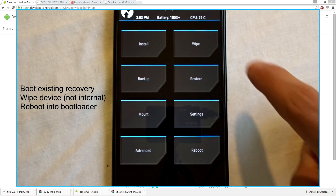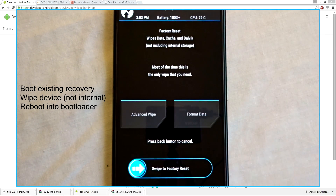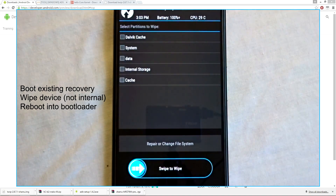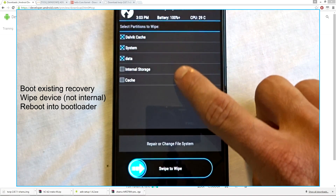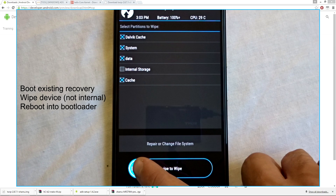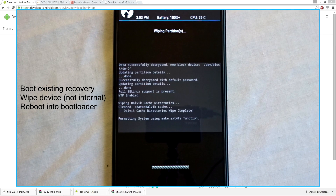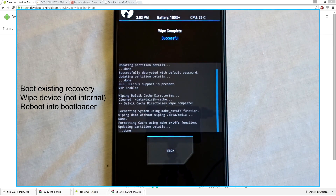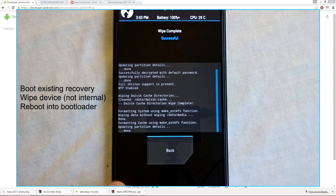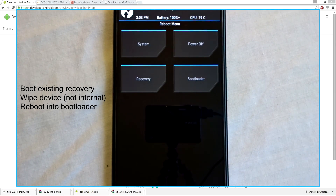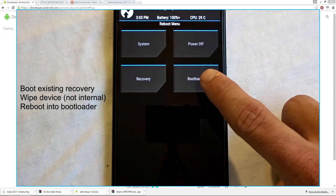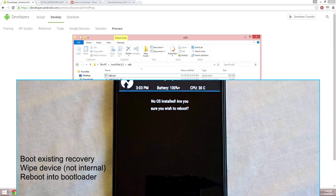Go ahead and reboot your phone into recovery and we'll do one final wipe — in advance wipe, basically wipe everything but the internal storage. The flash method I use does not wipe your internal data, so I'll leave that option up to you. After you wipe, go ahead and reboot your device into bootloader through the recovery.